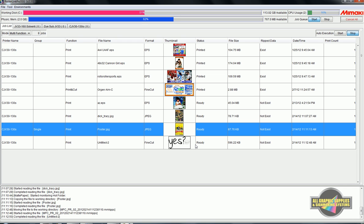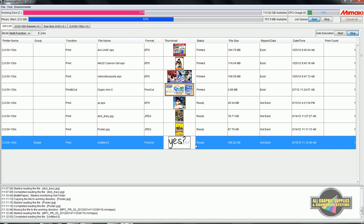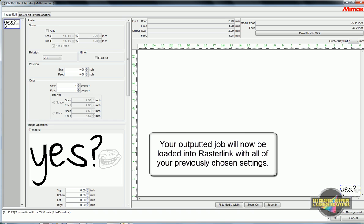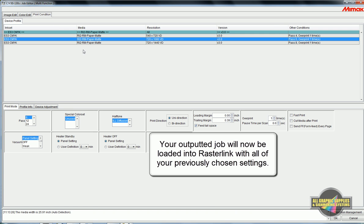This function is a great way to streamline the workflow for jobs that will often have the same settings, such as backlit signs, paper prints, or banners.